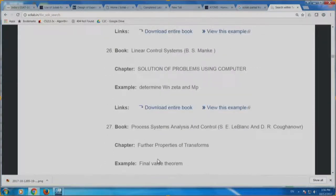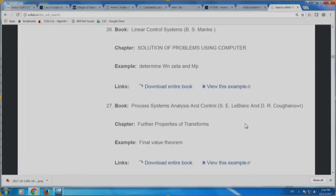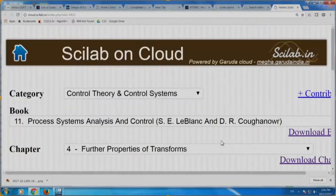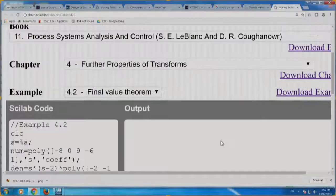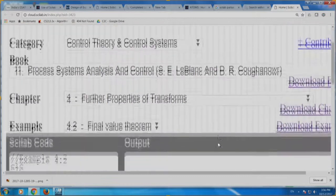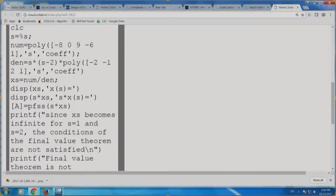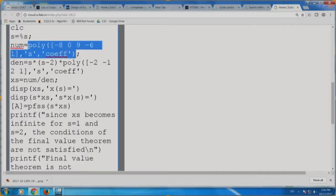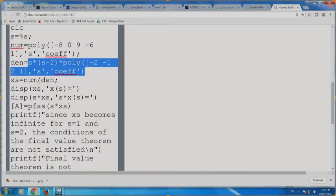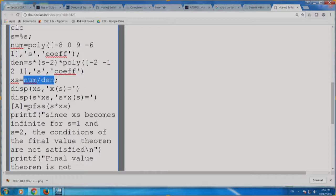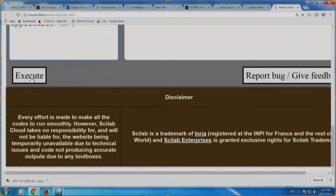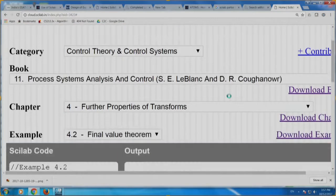I scroll through the results and when I come to number 27, I say: I used this book when I was a student. Let me view this example. It already takes me to Scilab on Cloud. What I did on that day: I got this example. It tells me the numerator has to be created like this, the denominator like this, and the transfer function as numerator divided by denominator. Then I just have to say 'pfss' — it tells exactly how to use it. I can use it directly, run it, and there it is — I can see the partial fraction results.